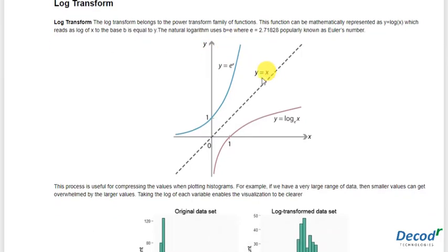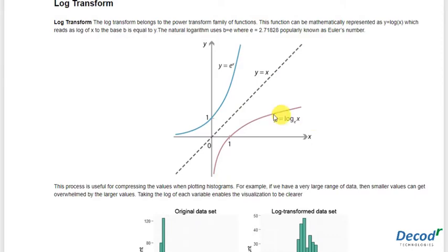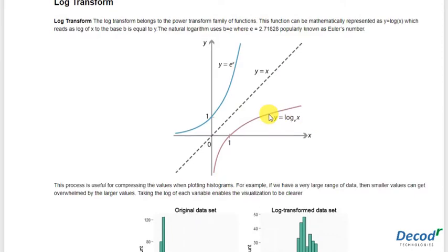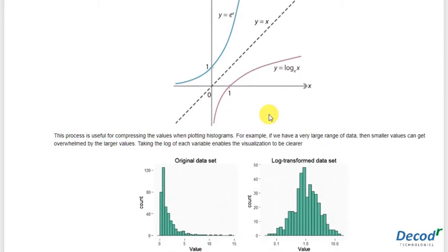For reference, you can see the graph that if there's any dataset or series like this, y equals x, then log of this would form like this. The main motive of this is that it really compresses the values.